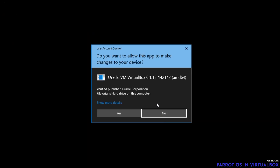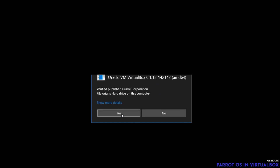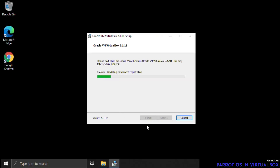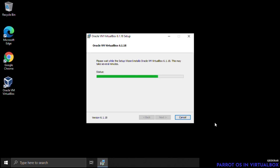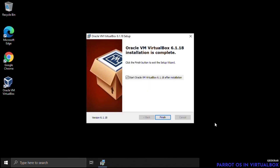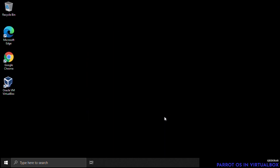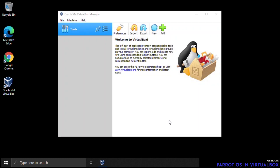There will be some access controls — just say yes and let it install. Depending on the speed of your PC this could take a few minutes. Once the installation is complete, leave the checkbox checked and click Finish, and VirtualBox will automatically launch.